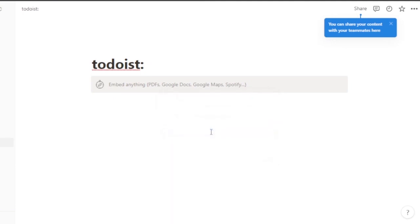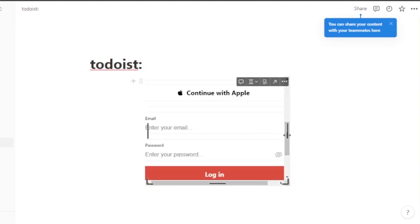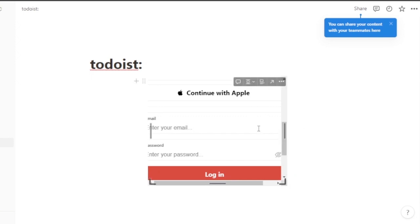It will give you the Todoist login page right inside Notion. Here you can see the Todoist login page, and now you can just go ahead and log into your Todoist and access whatever you want from here.